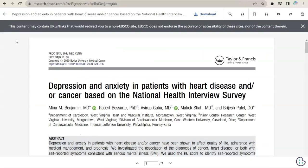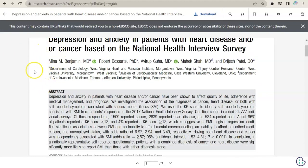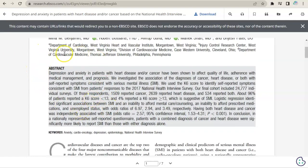The first page of the article gives you most of the information you need to write your citation, including the title, authors, and information about the journal that published it. In this example, the journal information is at the top of the first page. Underneath the title and author information, you'll find a short summary of the article called an abstract. When you're looking for articles for an assignment, you can read the abstract to determine if an article matches your topic.